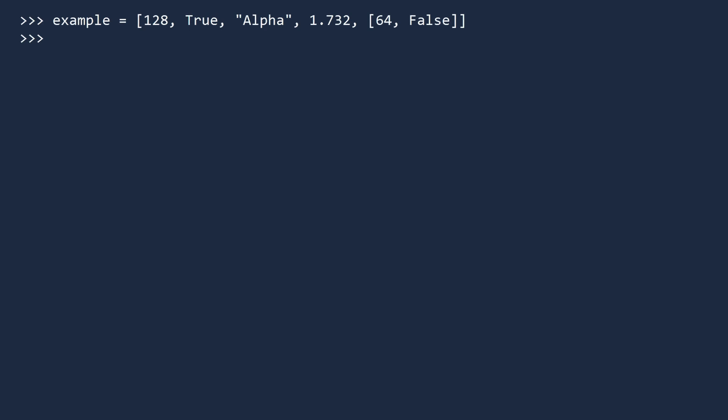Lists can also contain duplicate values. Here is another way lists are different from sets. For example, suppose you want to record the numbers you roll in a pair of dice. Pretend you roll a 4, 7, 2, 7, 12, 4, and 7. If you look at the list, all the values are there, even the repeated rolls.